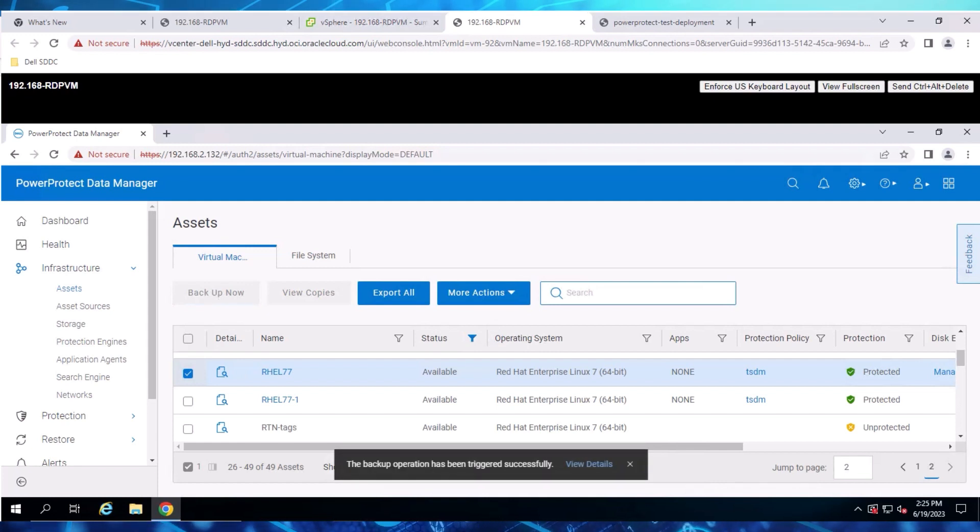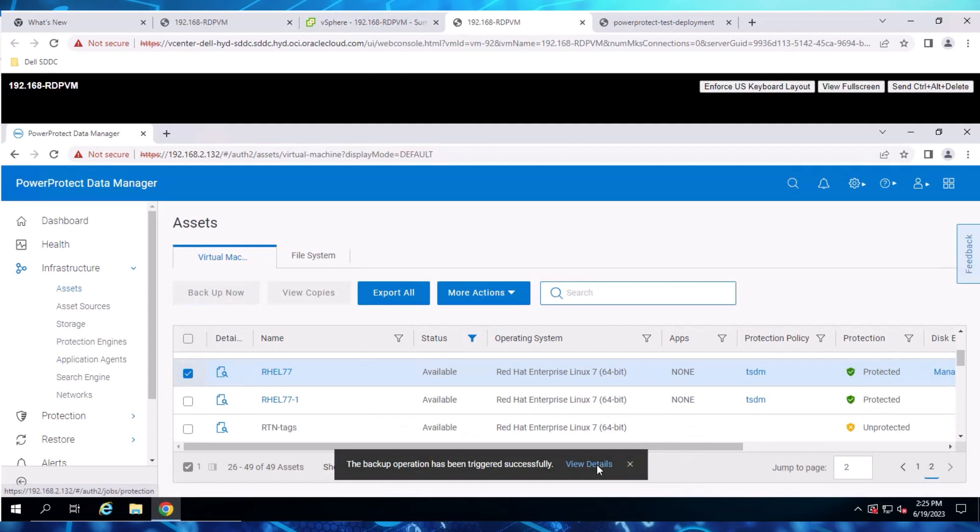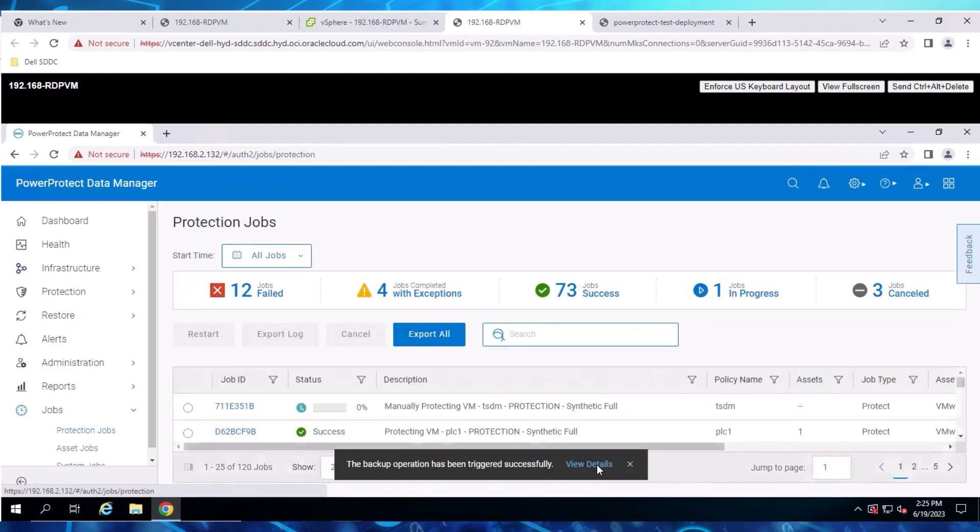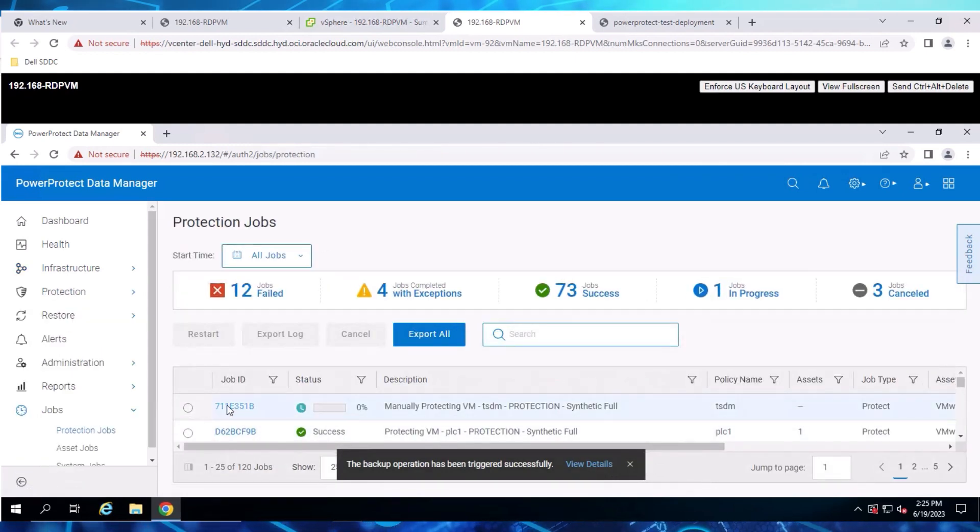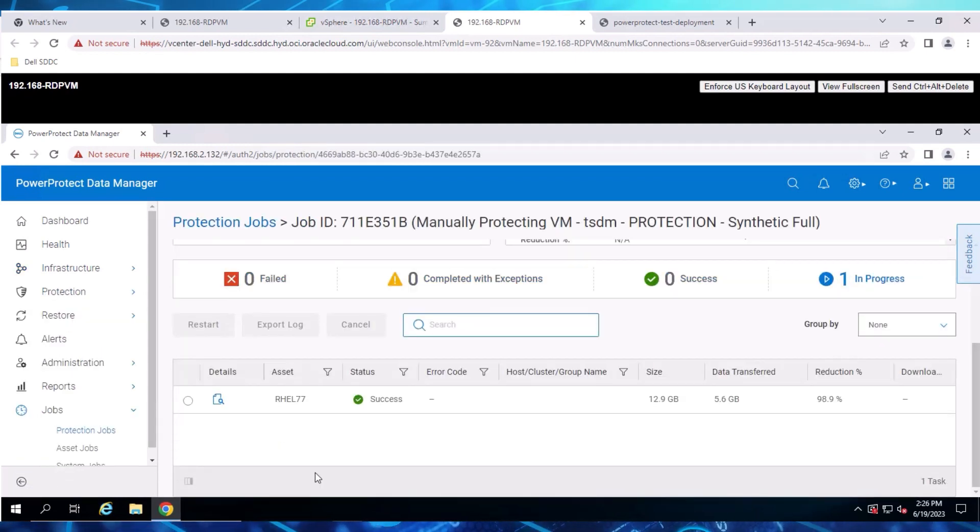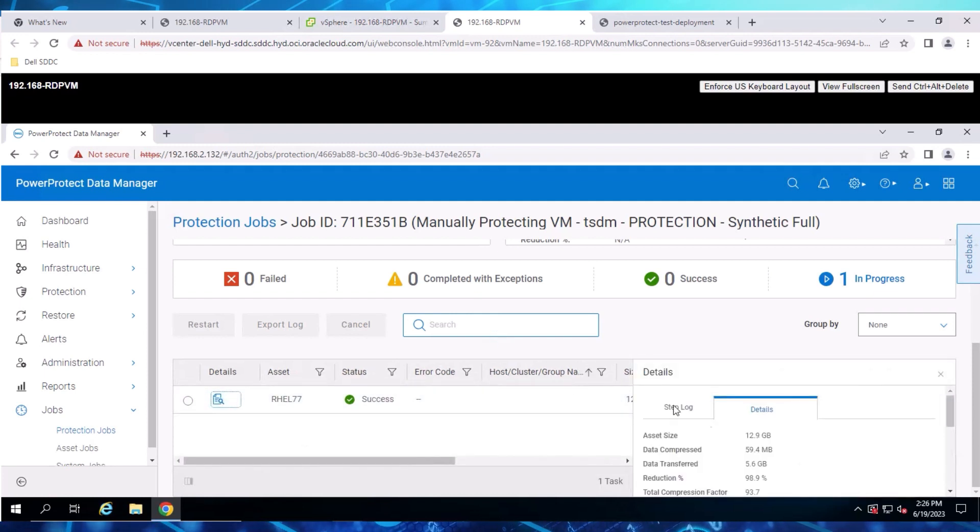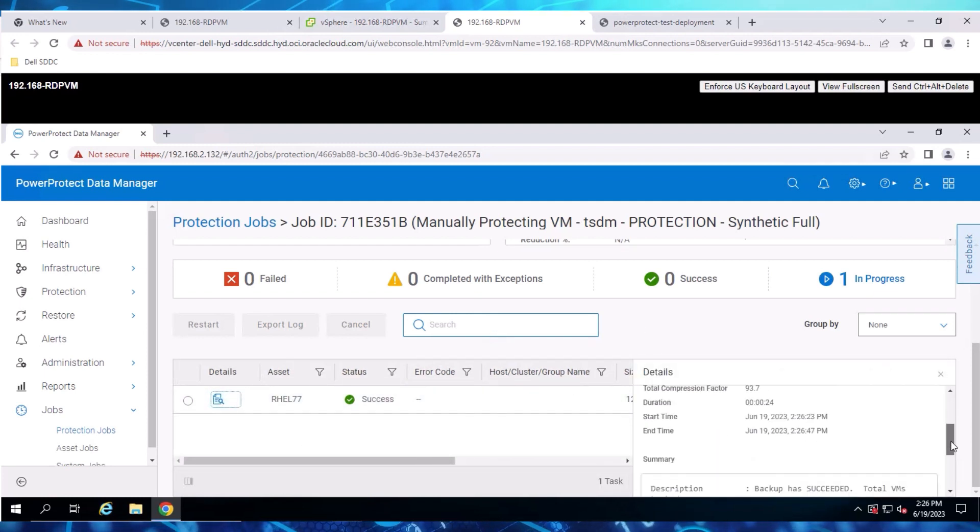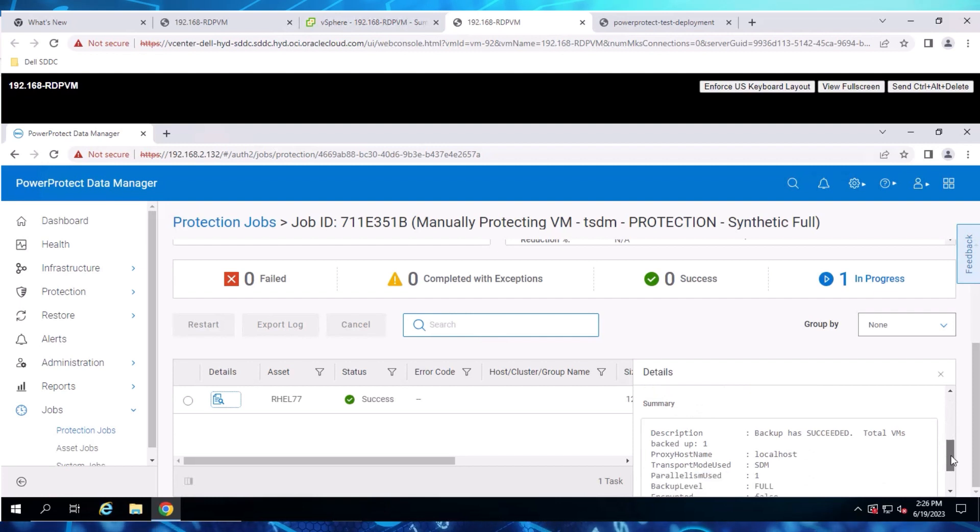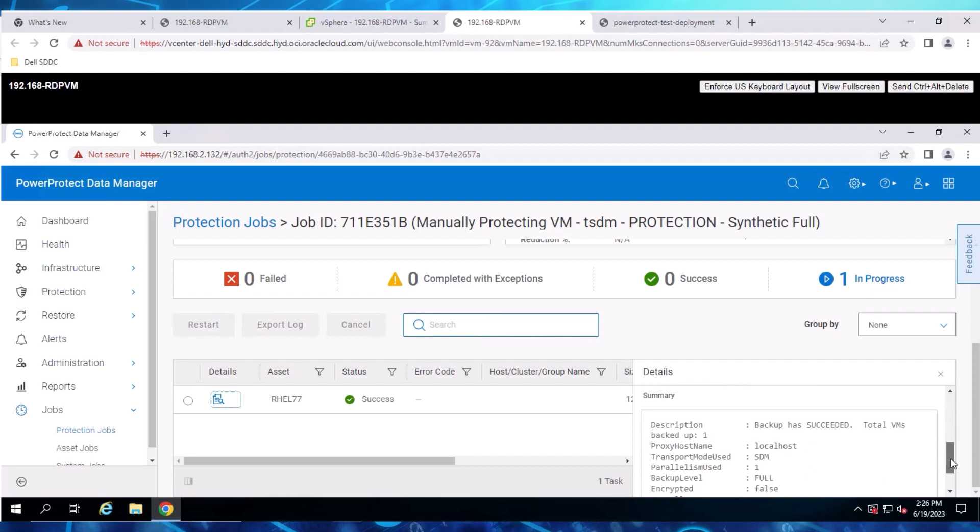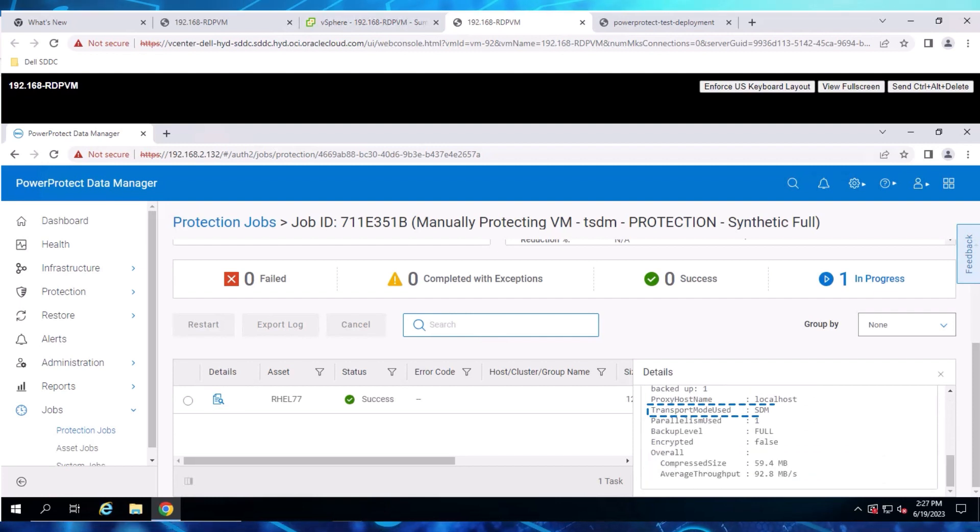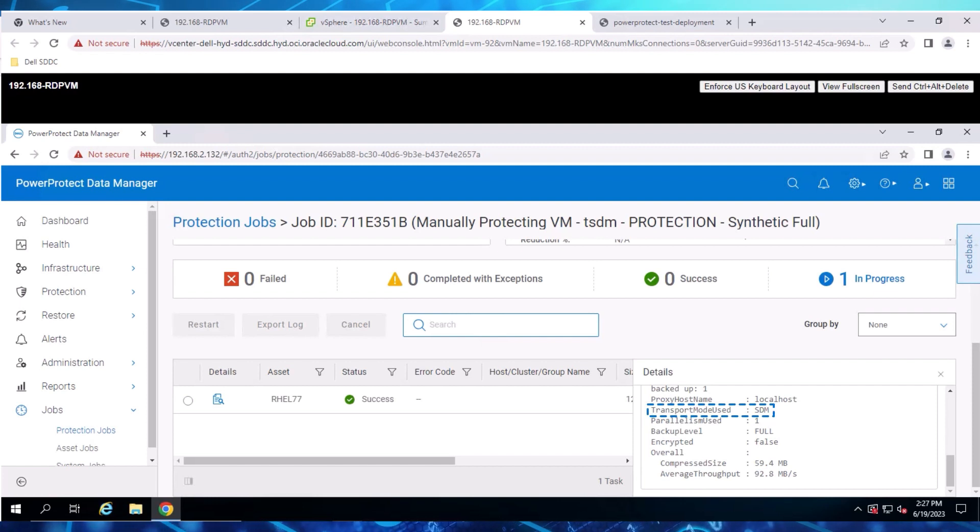At the bottom of the screen, click the View Details hyperlink to view the job list. You can then click the Job ID and then the Magnifier to check the job details. We can see that the Transport mode is set to Transparent Snapshots or TSDM. We now wait for the job to complete.